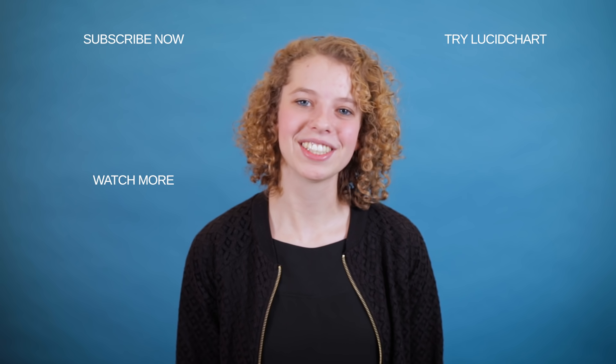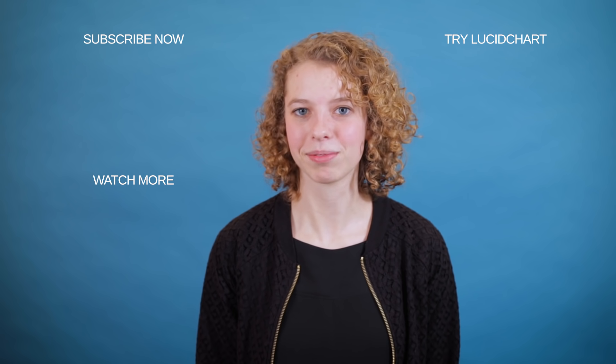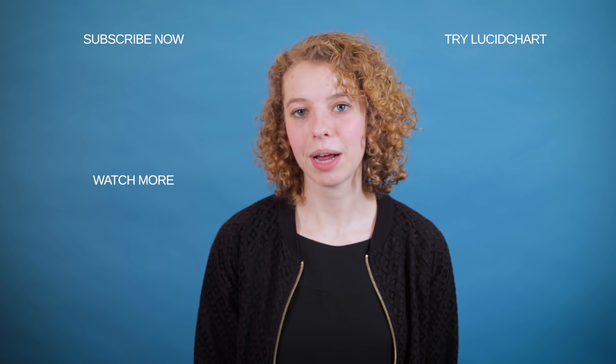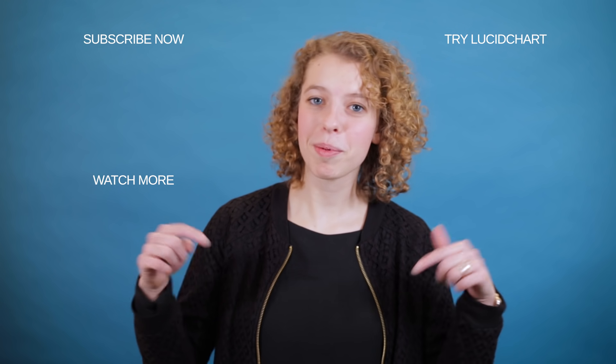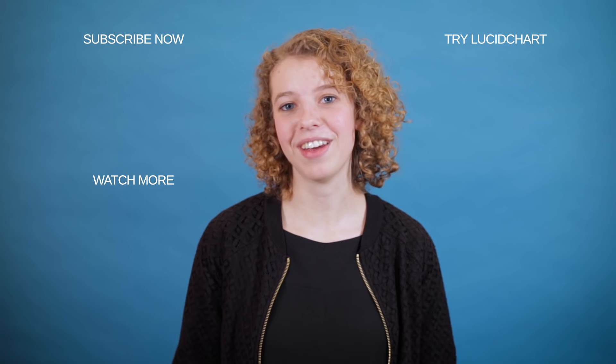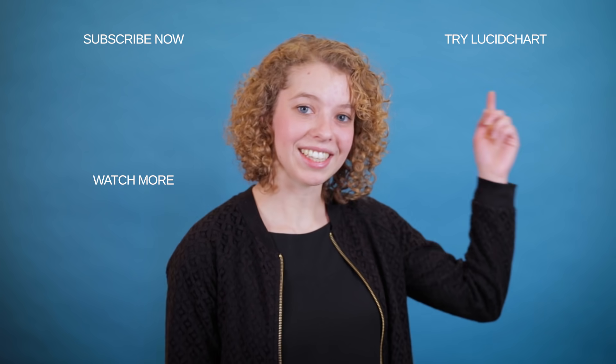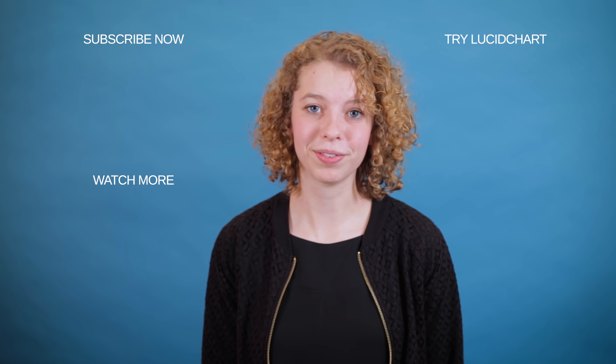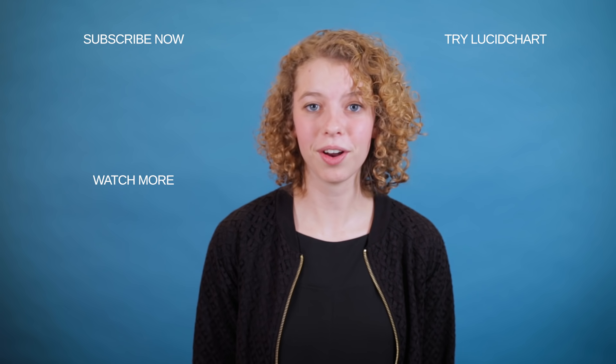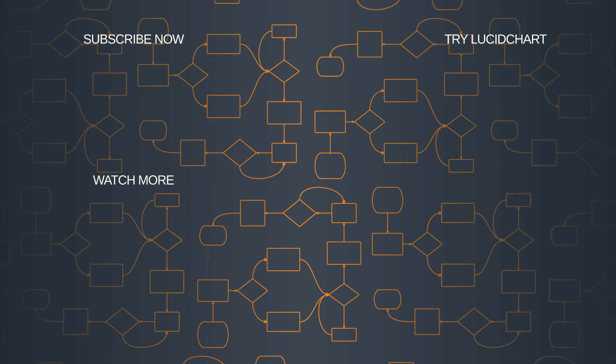Thanks for watching this tutorial on UML Use Case Diagrams. Please subscribe to our channel to see more helpful tutorials. Leave a comment below if you have any thoughts or questions. And lastly, click here to try Lucidchart for free and start making your own UML diagrams. Thank you so much for watching!